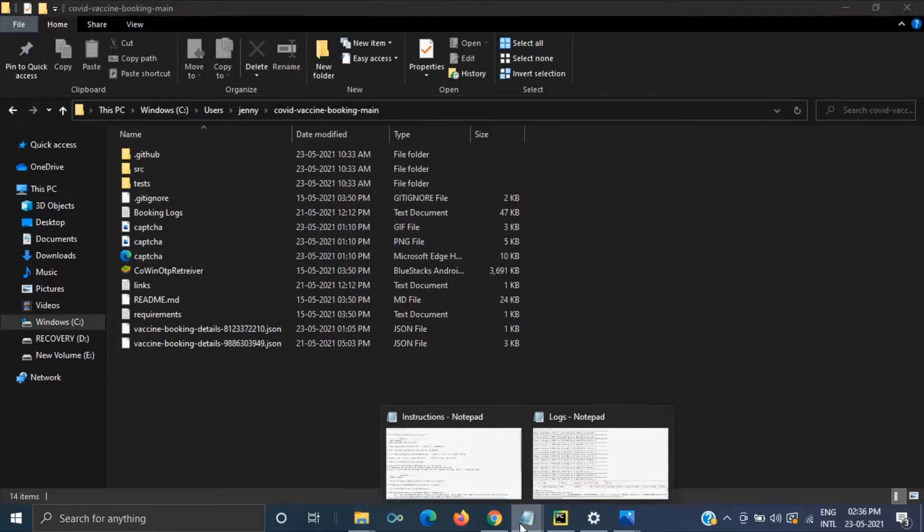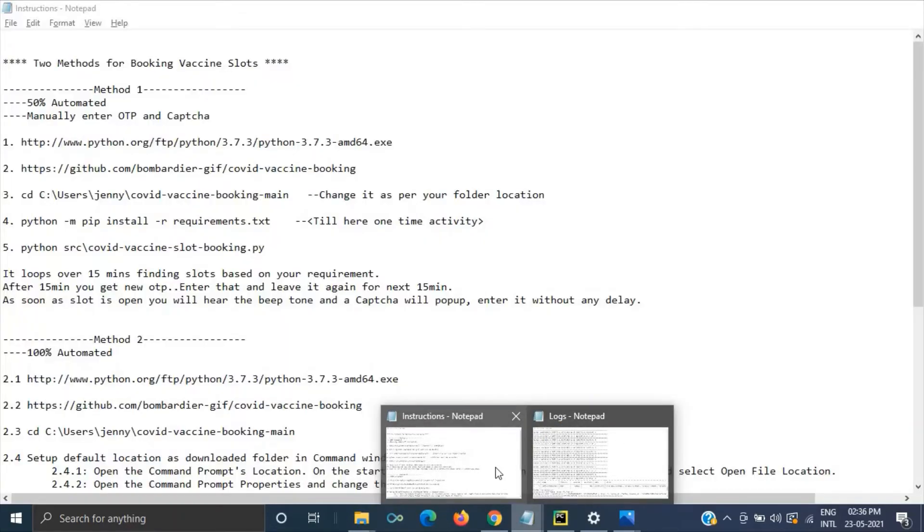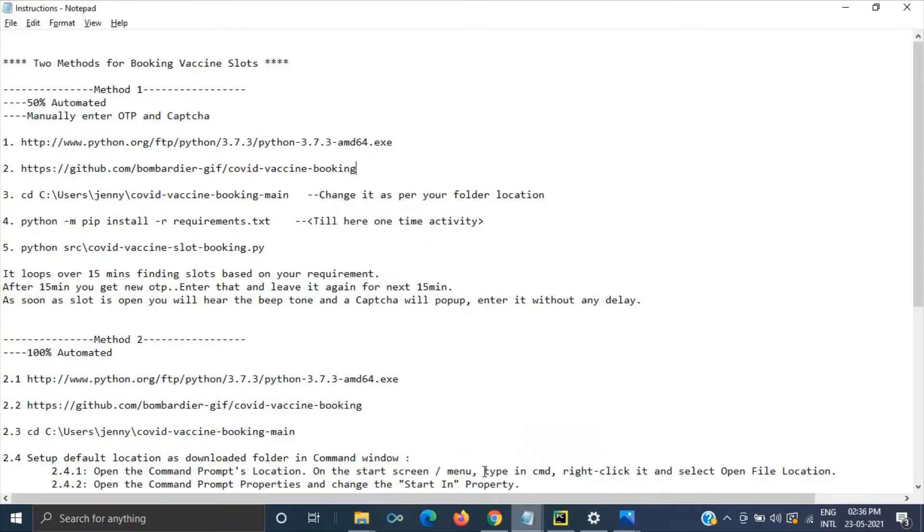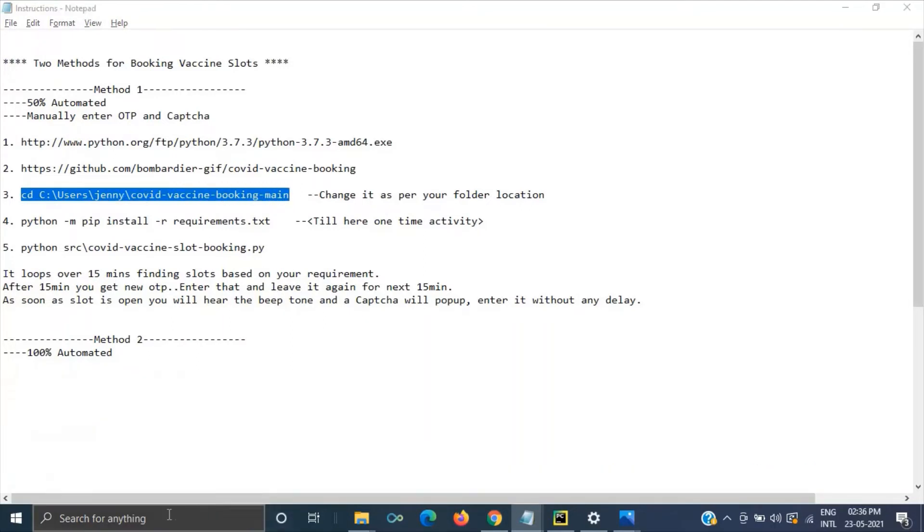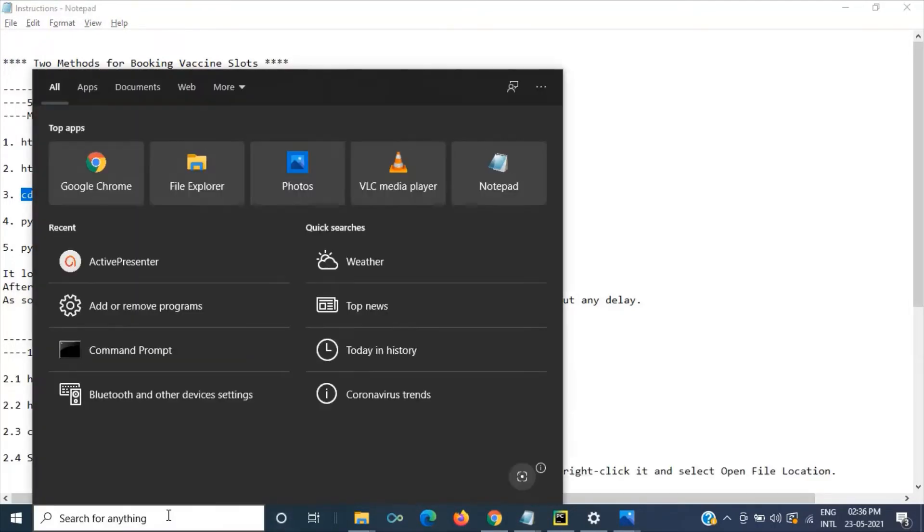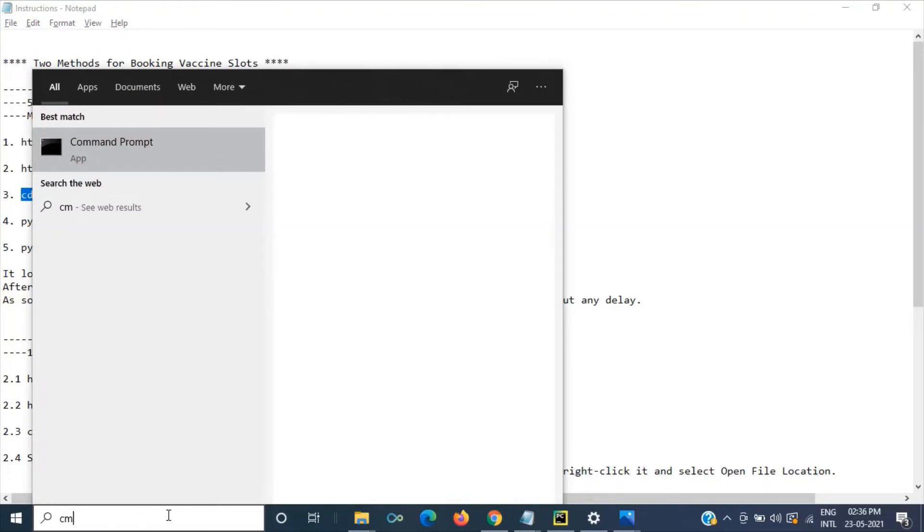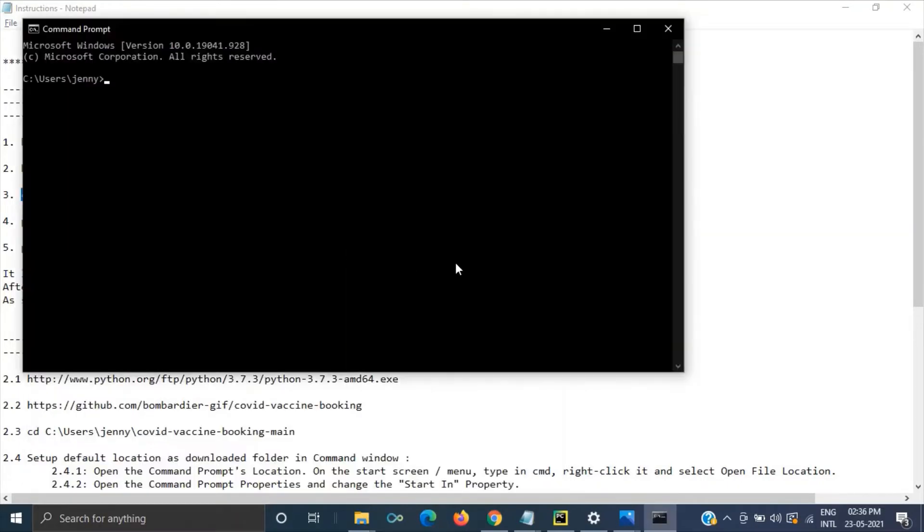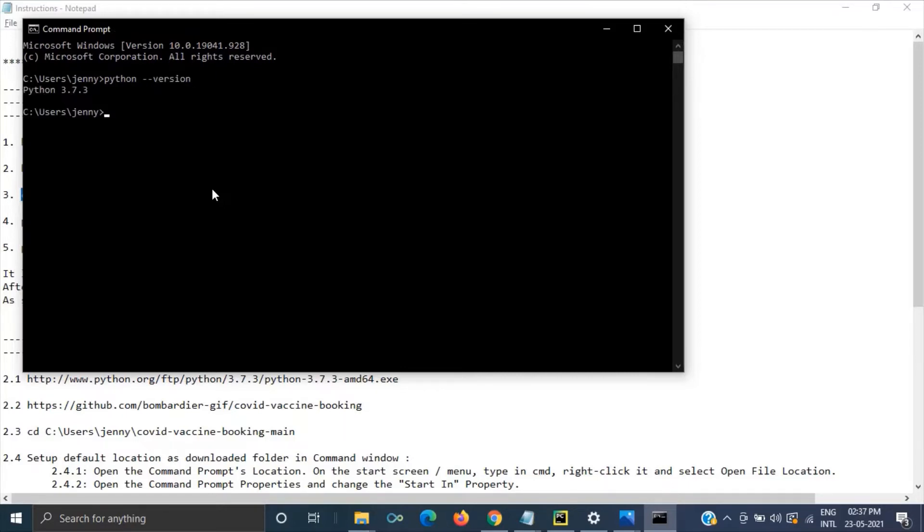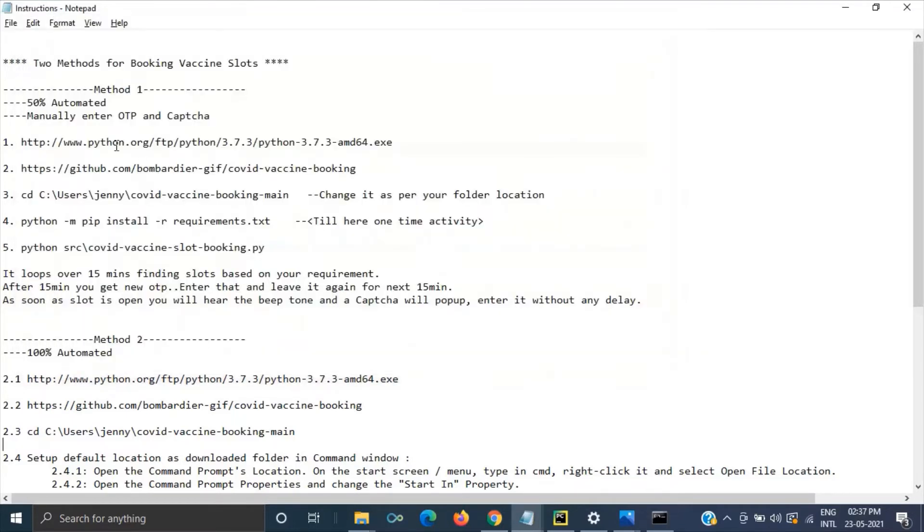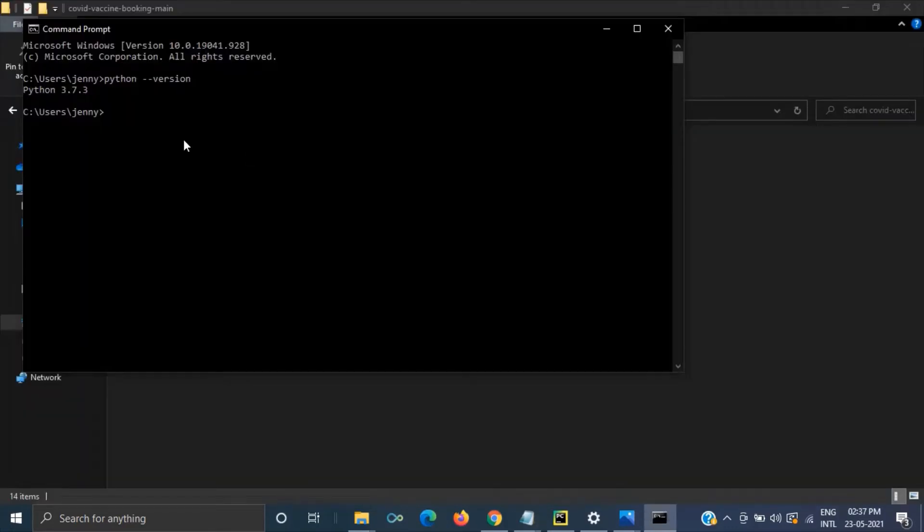Okay so this is the second step we have downloaded it. Then the third step this one. So before doing things you have to go to command prompt. Type cmd you will get the command prompt and you can check whether Python is installed or not. So you can see Python 3.7.3 that's the version here. So now we have to take this step.